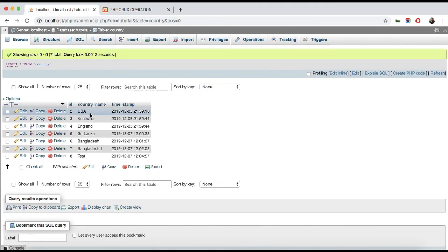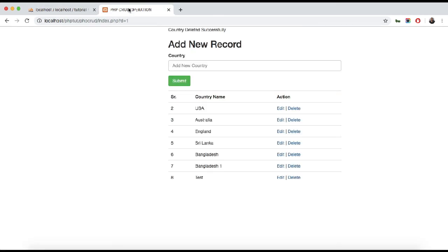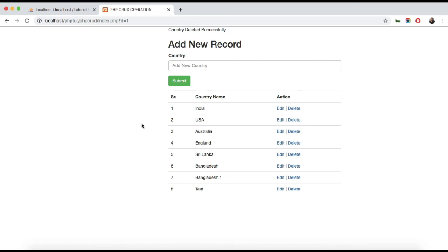Click the delete button and you can see 'Country deleted successfully' and the record is gone from the list. I have covered all four operations: Create, Read, Update, and Delete. Thank you so much — if you liked the video, please subscribe to my channel.